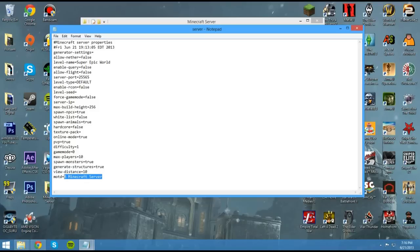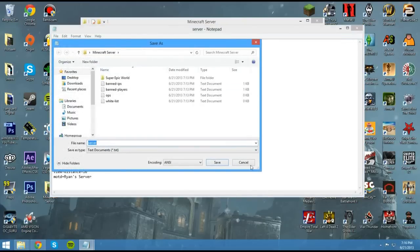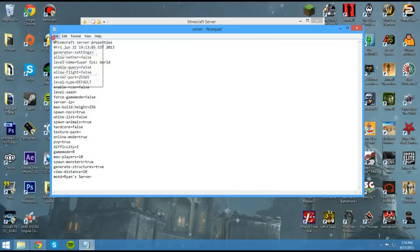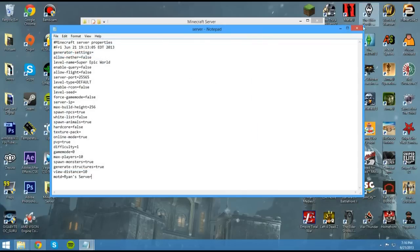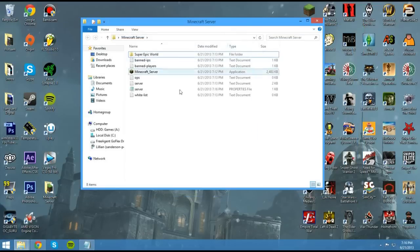And then the message of the day. You can say, welcome to my server, whatever, Ryan's server. I'll say Ryan's server. So now when you join, that will be the message that is when you're trying to connect. So once you're done, you just go ahead and hit file save or control S. File save or control S. And then you can just go ahead and close it.